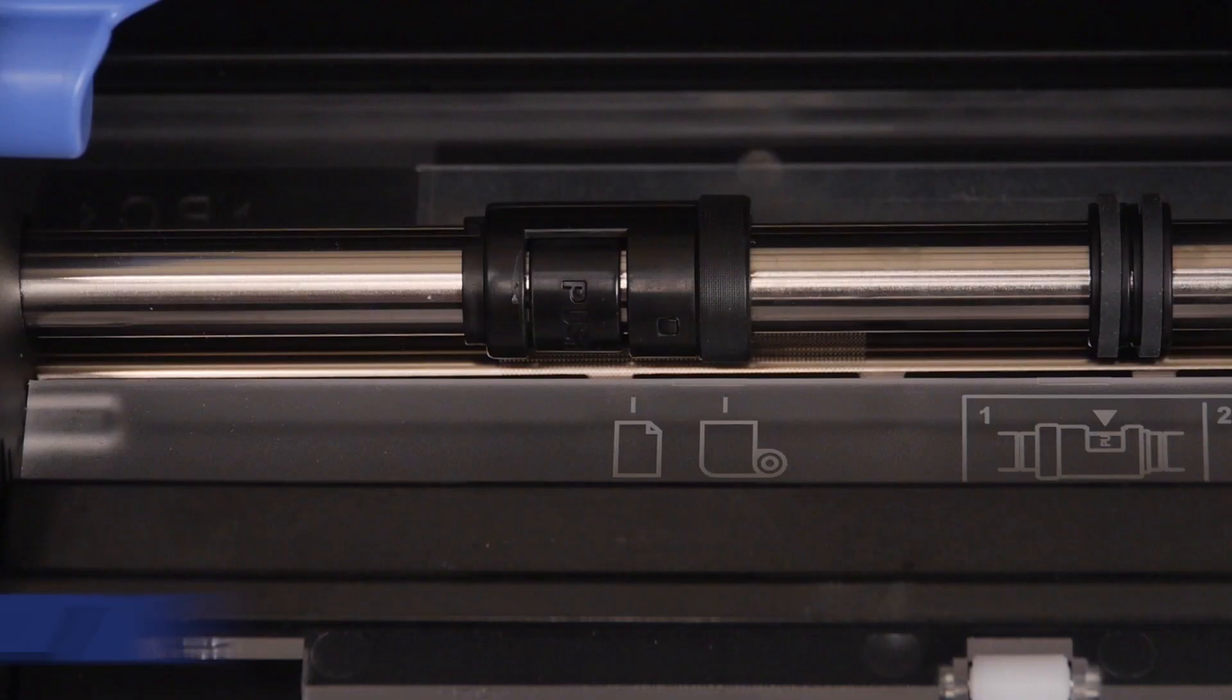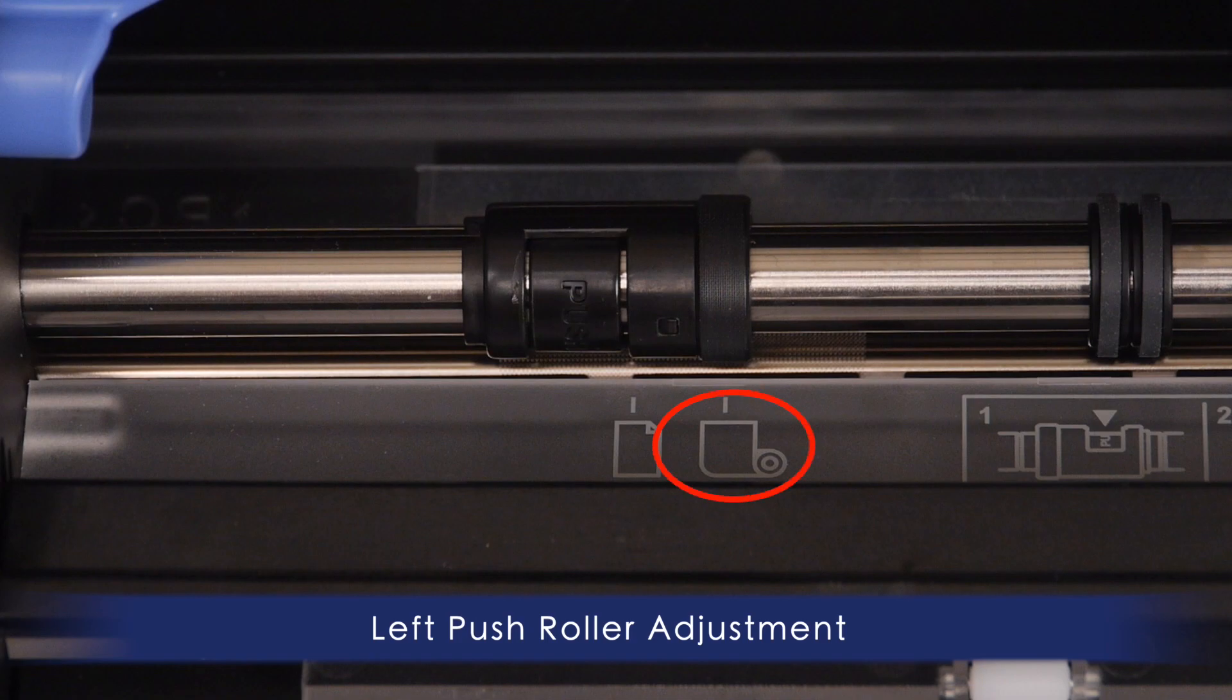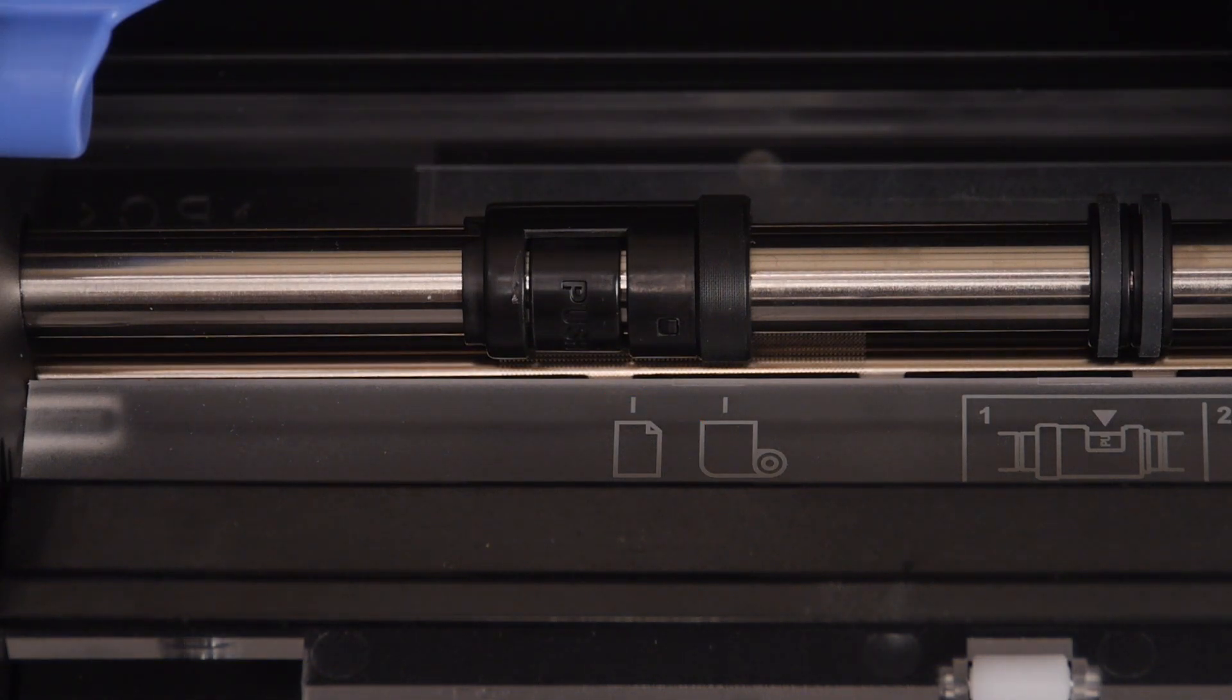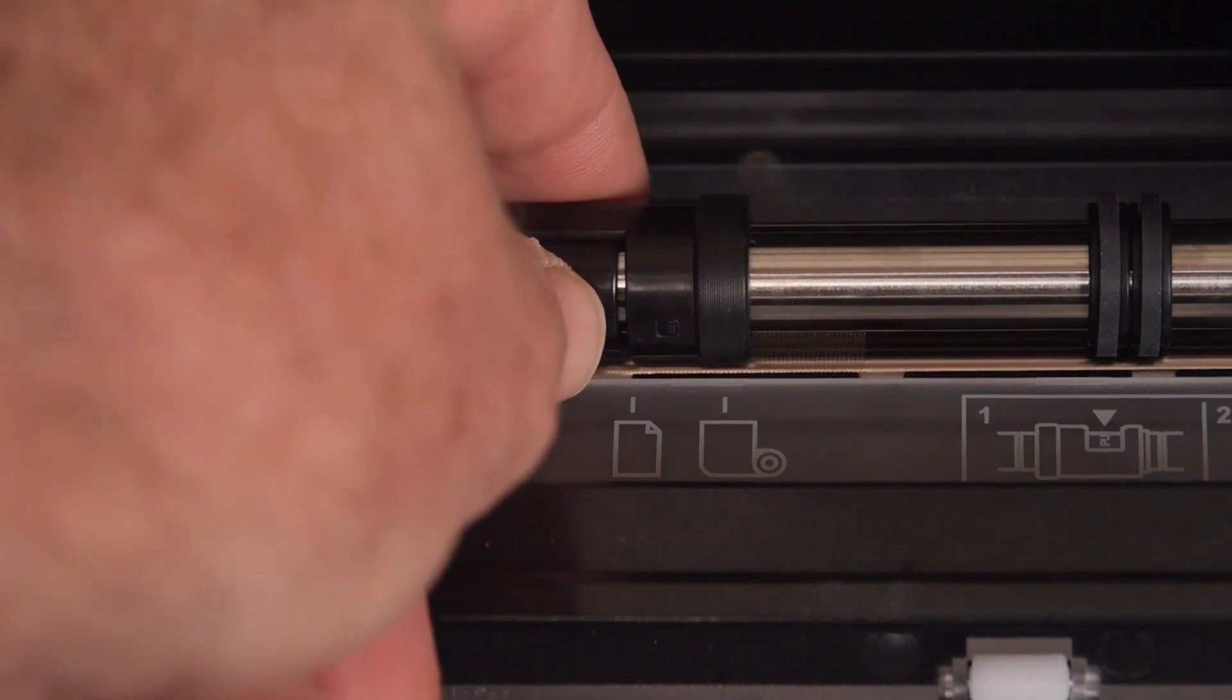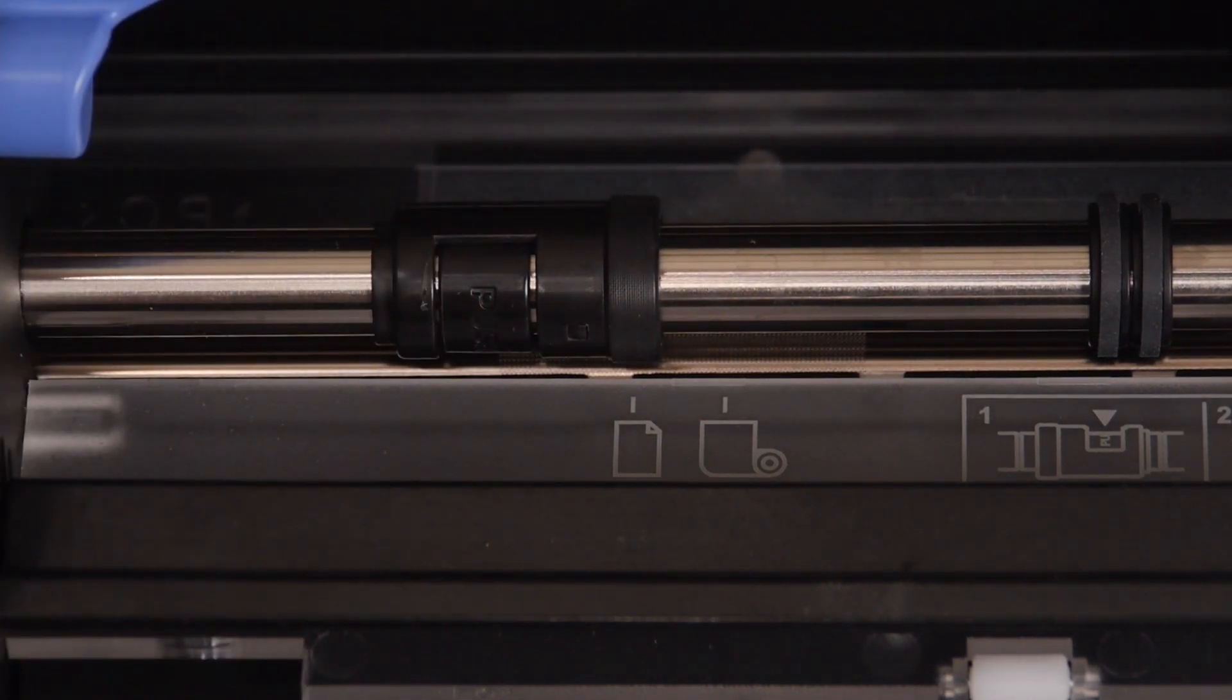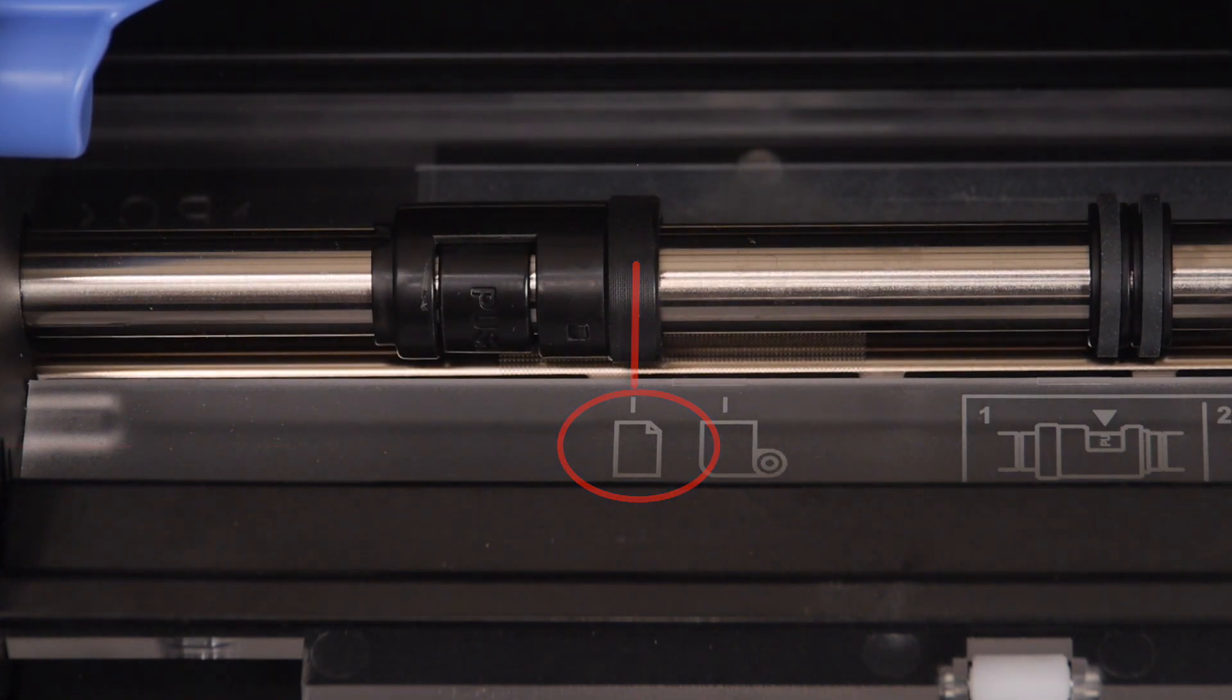As for the left push roller, there are only two positions. When using a roll, align the push roller to the icon on the right. When using a sheet, align the push roller to the icon on the left. Since we are using a sheet, we can align it to the left icon, making sure that the rubber wheel is aligned with the left edge of the media.